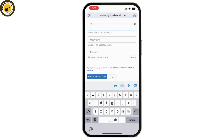After you've done that, click on 'Create your account.' You'll then need to enter the verification code that has been sent to your email address, which is required to verify your account.